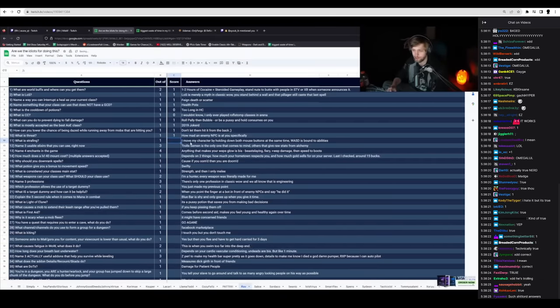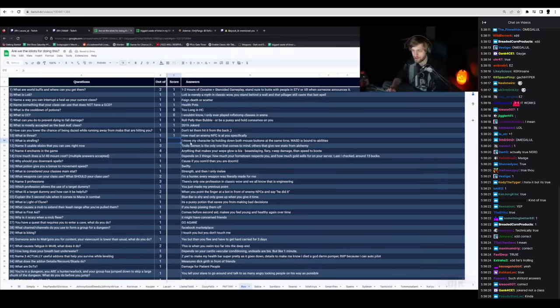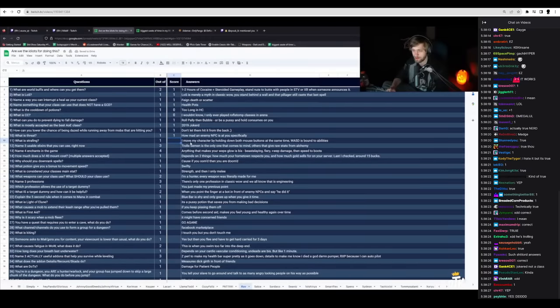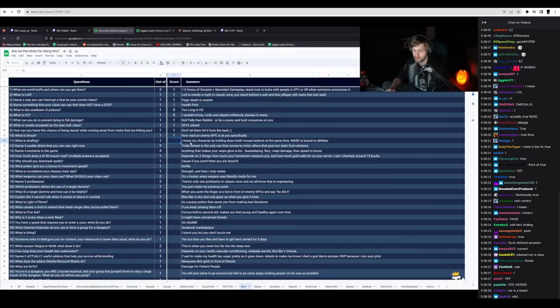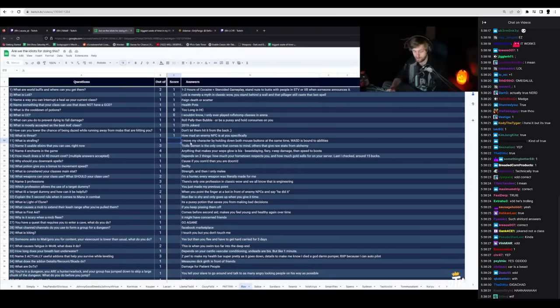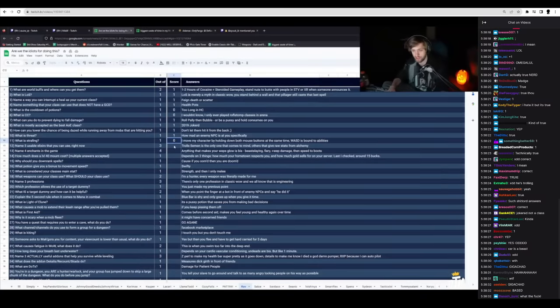I move my character by holding down both mouse buttons at the same time. W, A, S, and D is bound to abilities. So he can't strafe. Zero. Jesus.